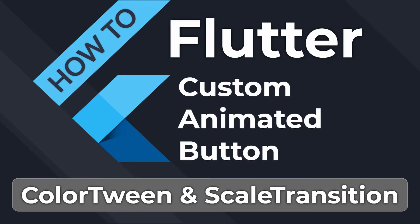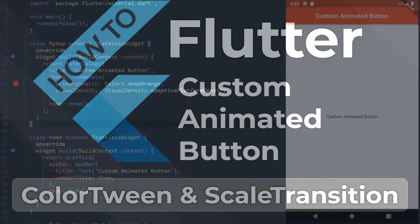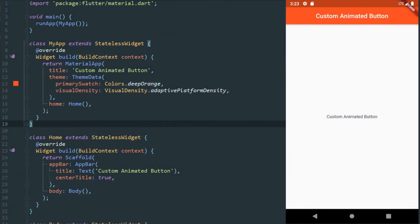Hello, welcome to a new video. Today we're going to be talking about a custom animated button. I'm going to be using scale animation and color tween, so we can make a little bit of an animation with an icon and do some color changes so that it becomes quite visually responsive to the user's tap on the button.